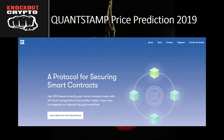Thank you for following Knockout Crypto on Instagram, Twitter, and YouTube. You can subscribe to our channel by hitting the subscribe button in the bottom right corner. Thank you for subscribing to the channel. Quantstamp price prediction 2019.